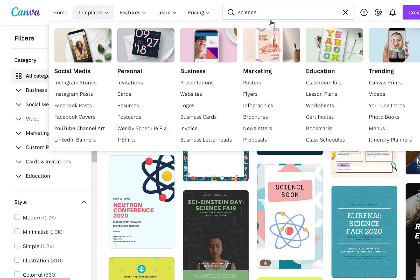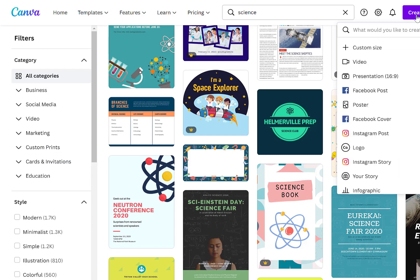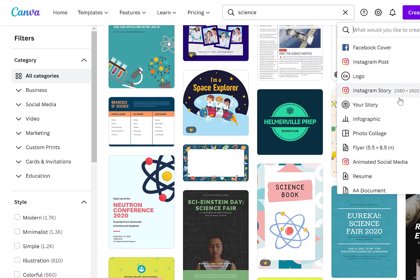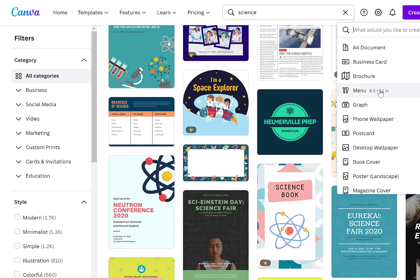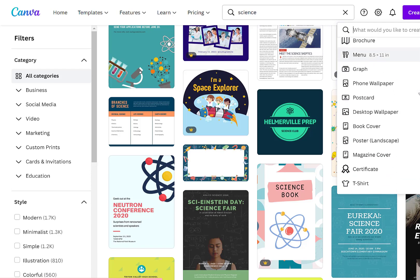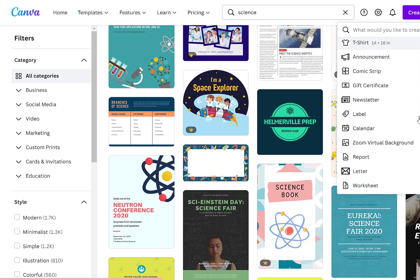If you want to create your own design you can click create a design. It'll ask what kind of design you want to create so we'll stick with our theme of presentation. Let me scroll down. You'll see they have brochures, flyers, postcards, book covers, all sorts of goodies.